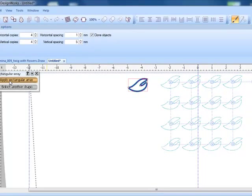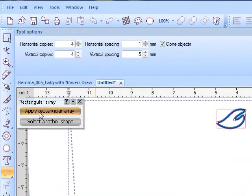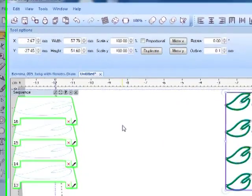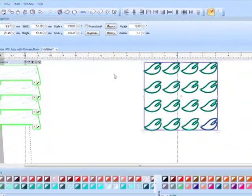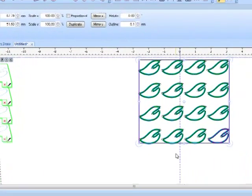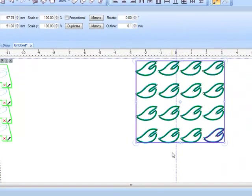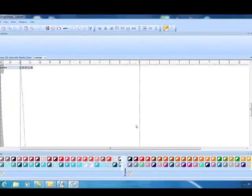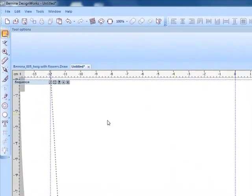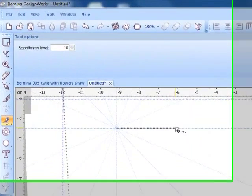So I set up the array just like I want it and then when I'm ready to apply, I can click on apply rectangle array. You can see that the original object disappeared and now I have my array. I'm going to delete this and let's talk about some practical uses of the rectangular array.